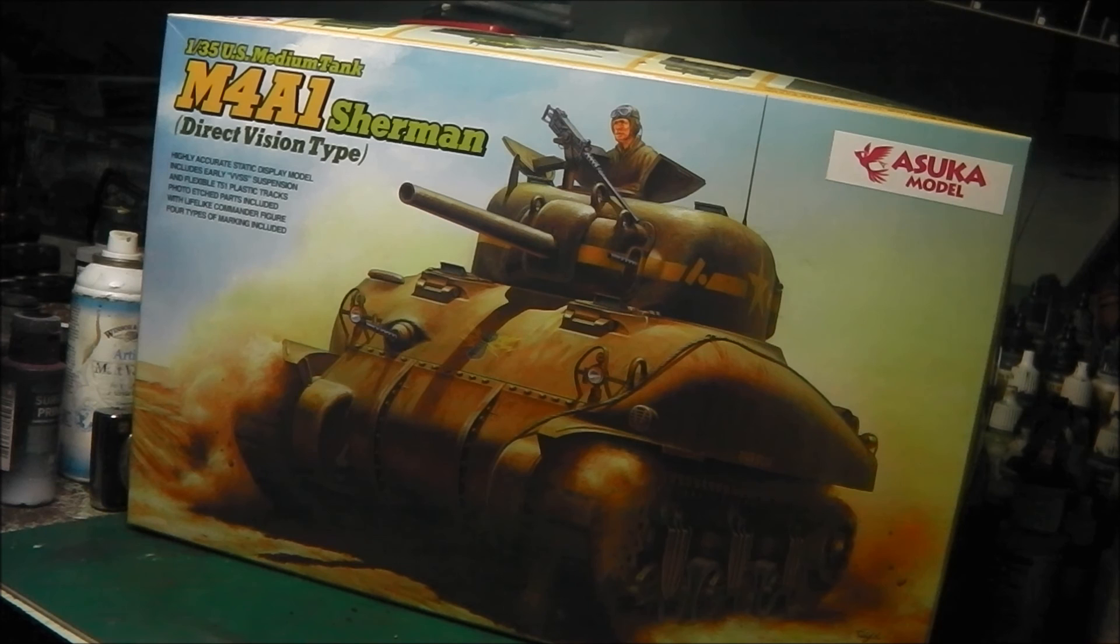So there you have my inbox review of Asuka model's M4A1 Sherman direct vision type. In all, this is a hell of a nice kit. Looking forward to building it up, should be quite fun. So thanks for watching, stay safe, and catch you in the next one. Bye bye.